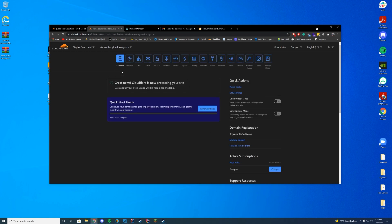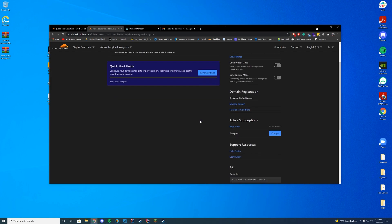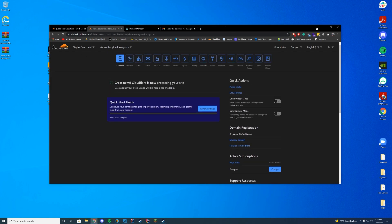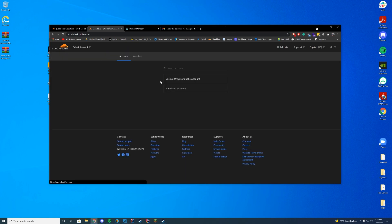All right. There we go. So you can now see great news. Cloudflare is now protecting your site. We know we have transferred it over successfully. We are all good with the name servers.